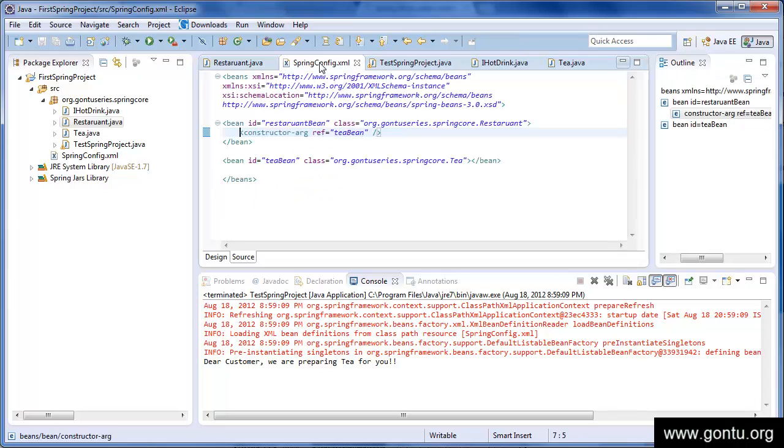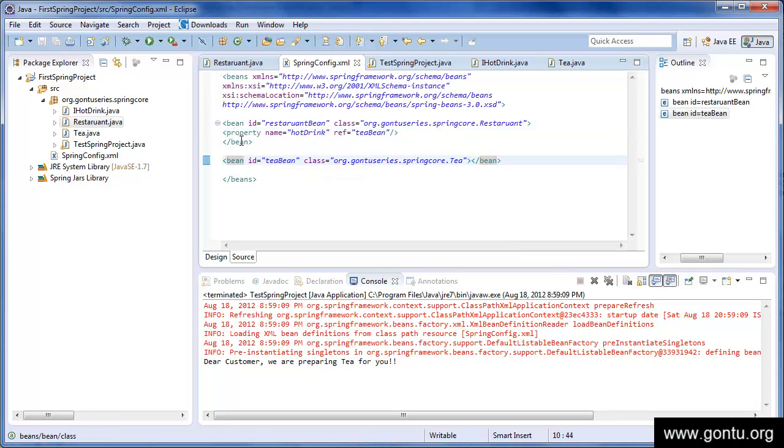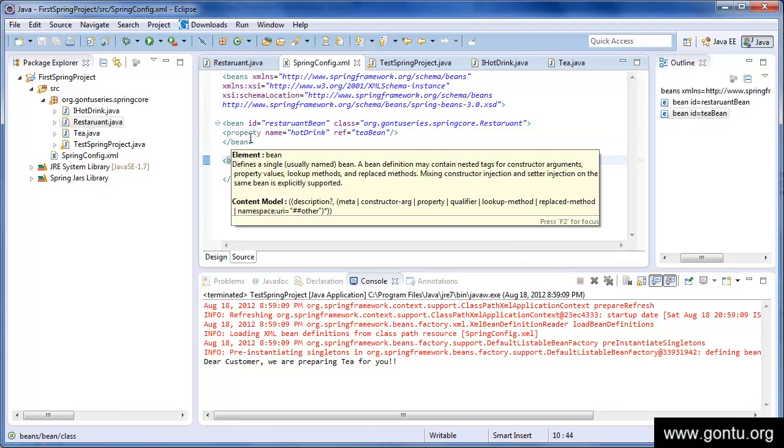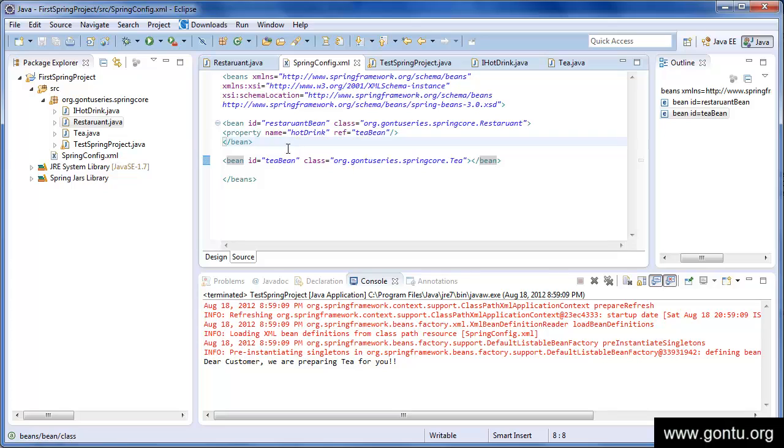Alright, so let's modify Spring configuration file as well. Just to save some time, I've already made the changes, so let's go through it. So here I'm simply instructing Spring Framework that at runtime it should just find out the hot drink.